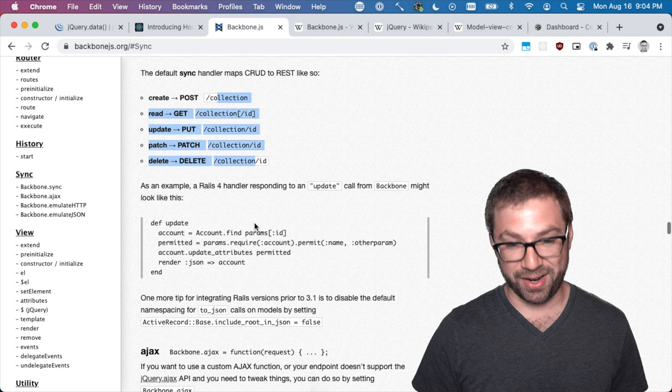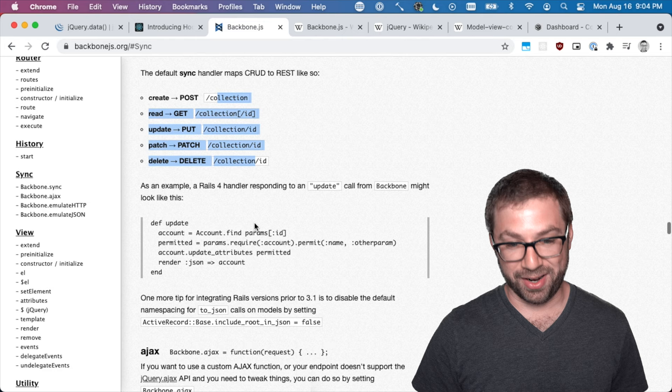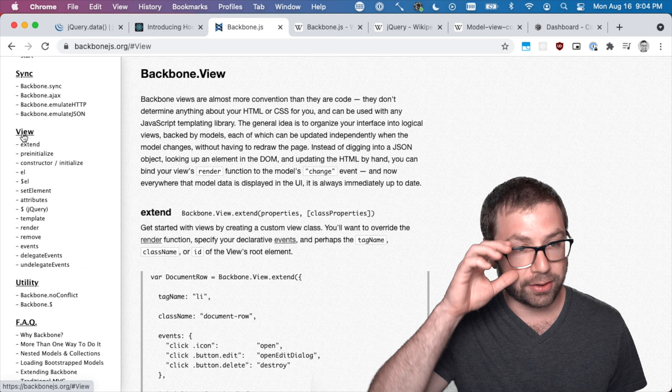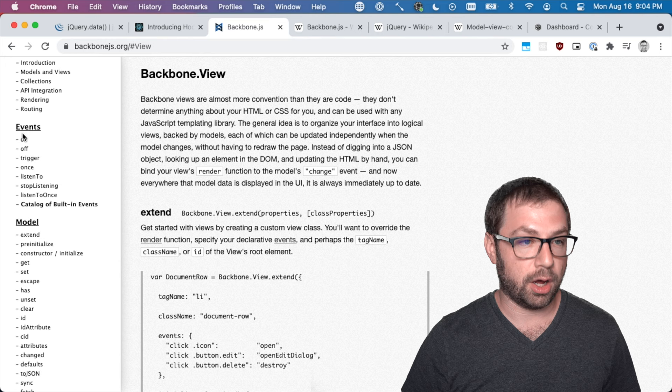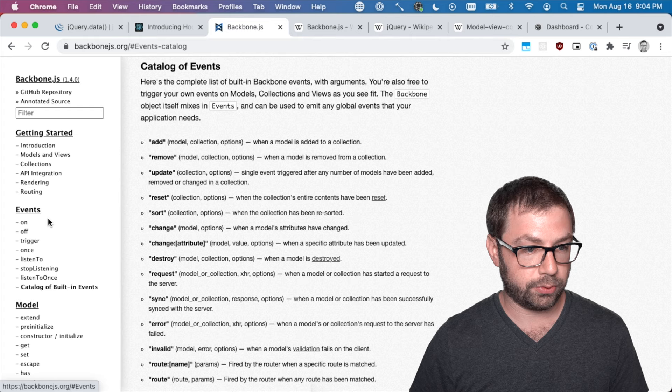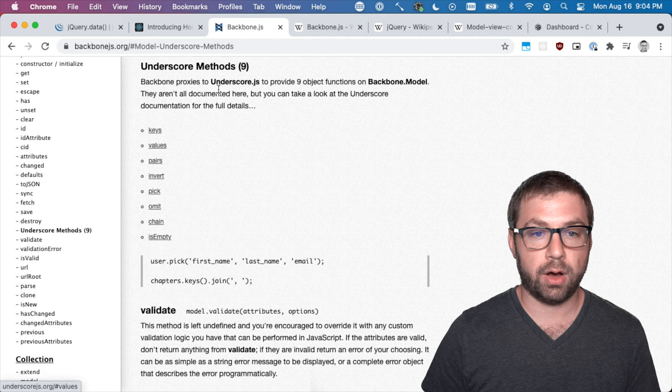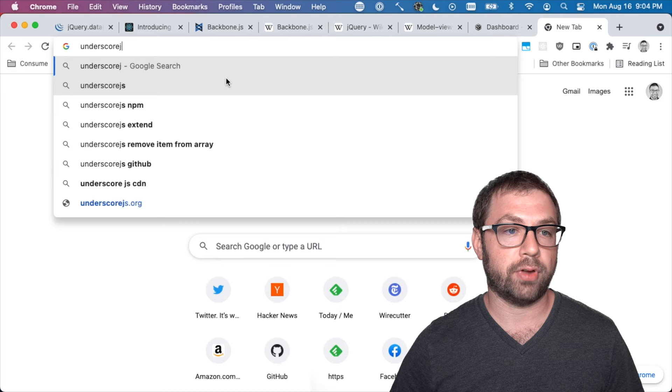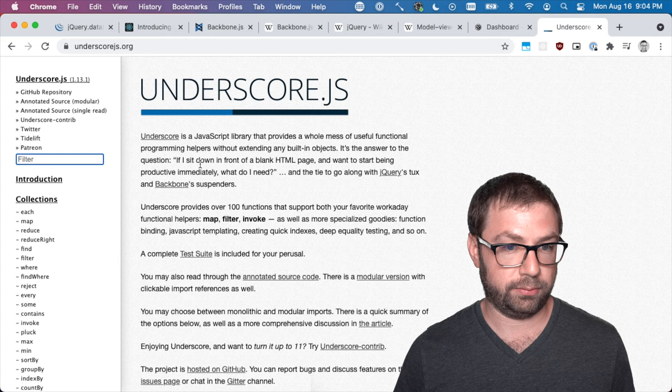And then view. Actually before I get to view, another big part of Backbone was its way of using underscore. So the author of Backbone.js is also the author of underscore.js. And if you're not aware of underscore.js, it is essentially the prototype before Lodash was a thing. It's a utility belt with lots of common methods.